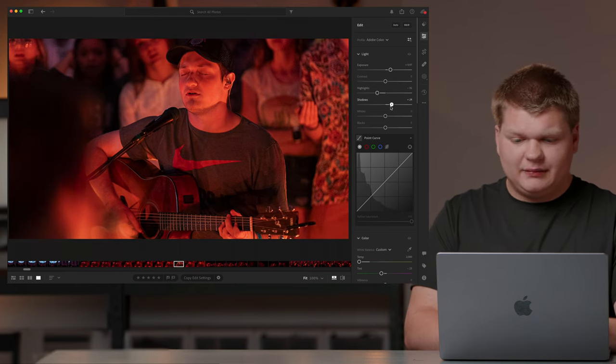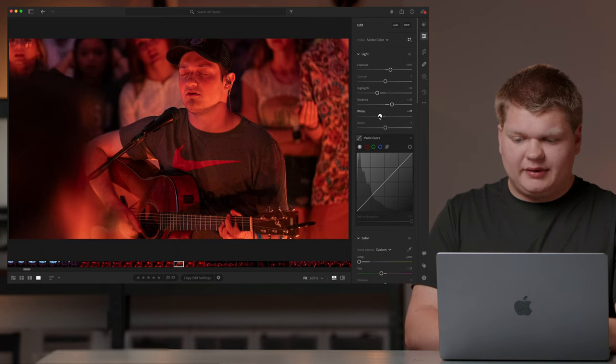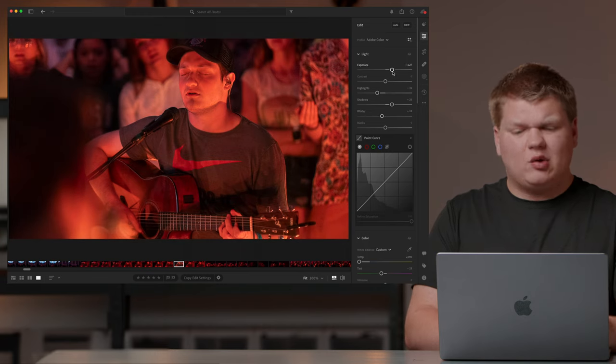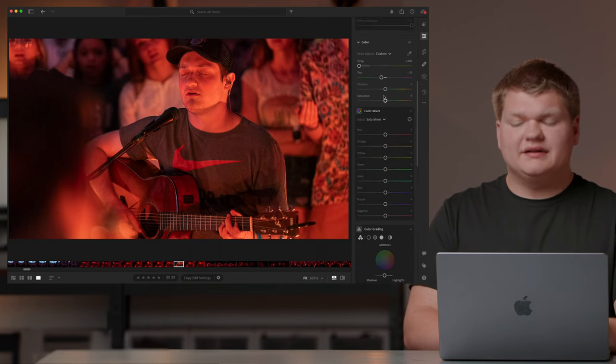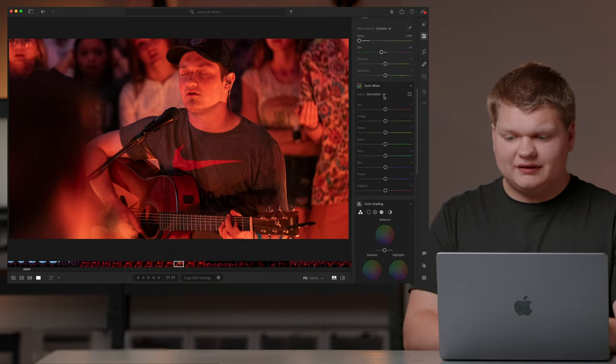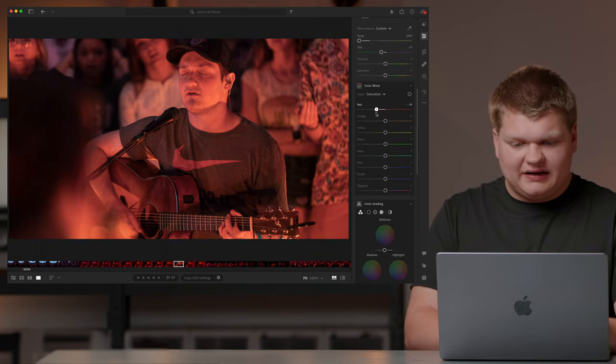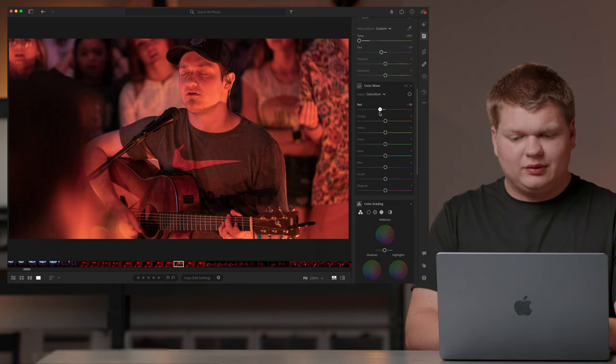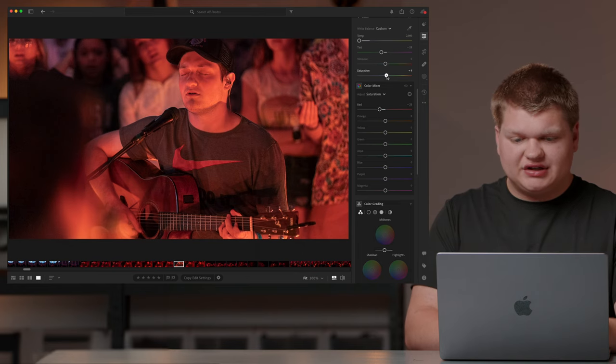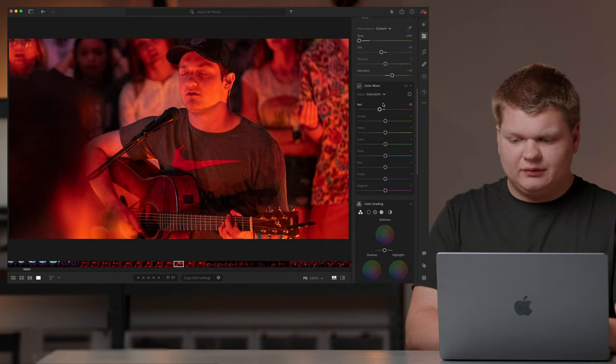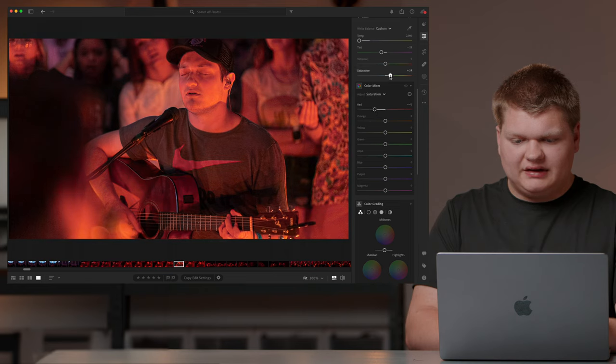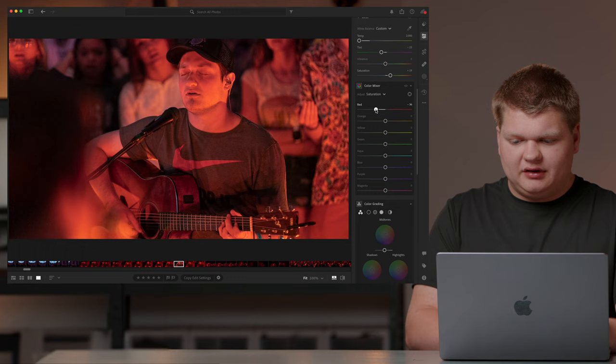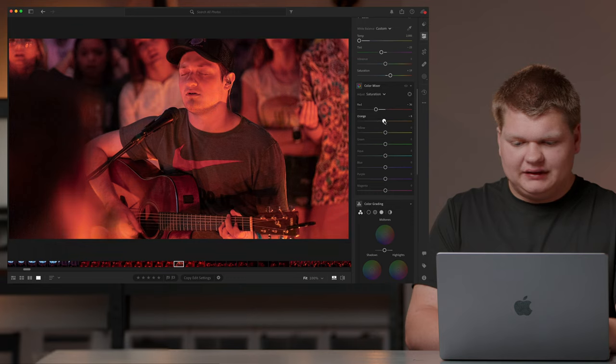Bring our highlights down, maybe our shadows up a little bit, whites down a little bit. But that's not quite restored enough for what I want. So let's go into the color mixer right below that. Let's bring our red down. Oh and we're getting pretty close there. Let's bring our saturation up a little bit so we can really see what we're doing. And there we go. Let's bring the red down right up a little bit. Maybe bring the orange down just a tad. There we go.